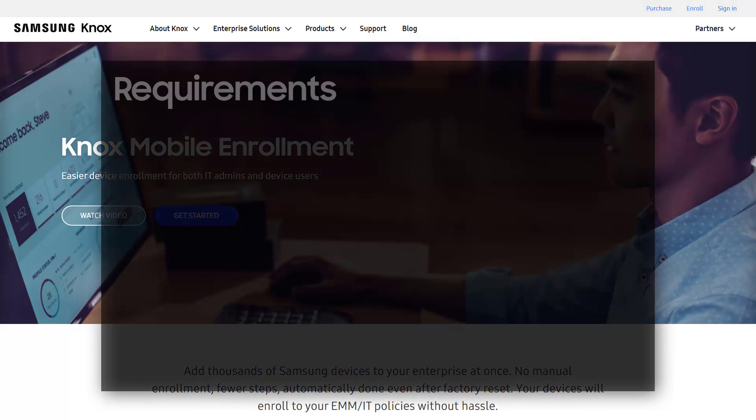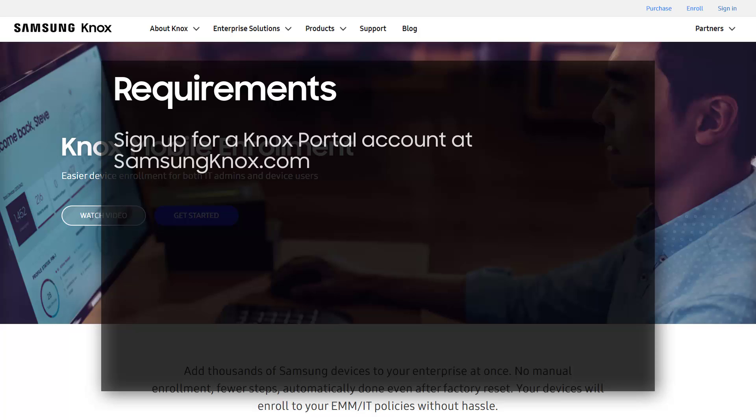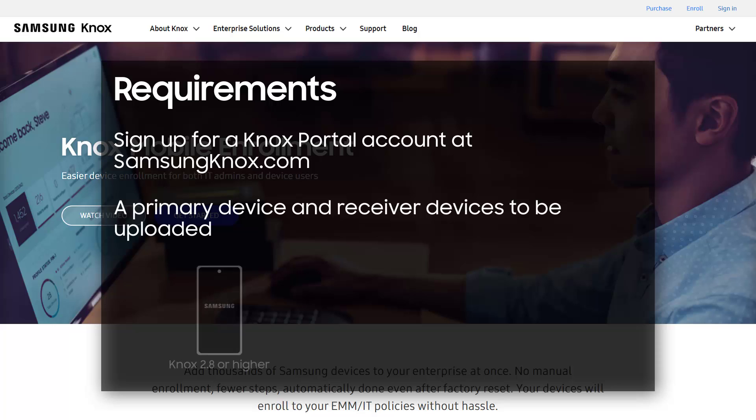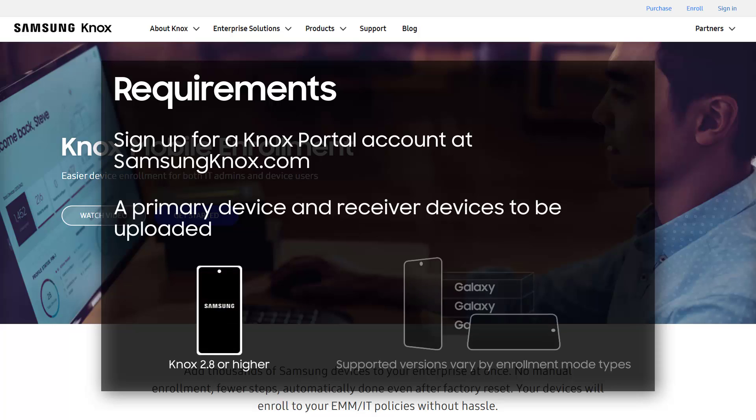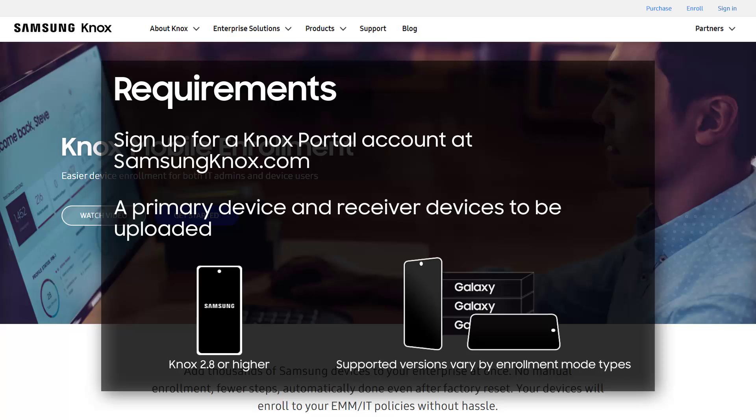Before you begin, you'll need to sign up for a Knox Portal account at SamsungKnox.com, prepare a primary device to activate KDA, and the receiver devices to be enrolled using the KDA or via QR code scans.